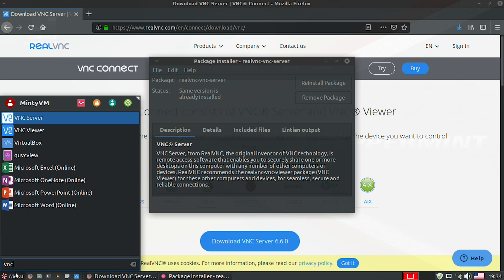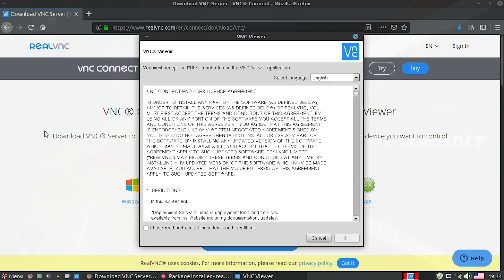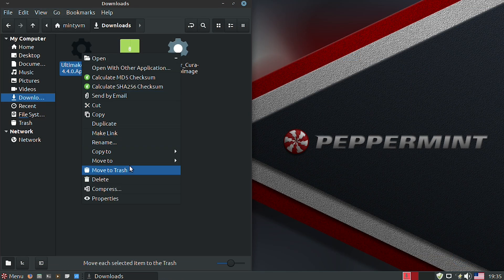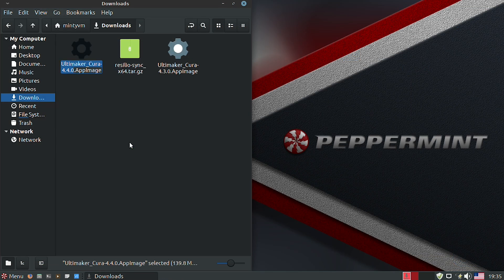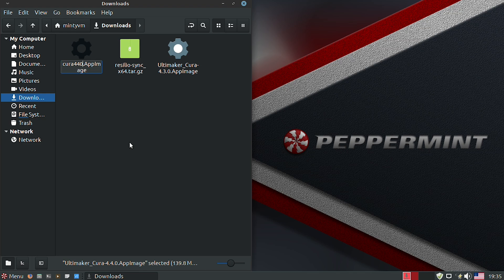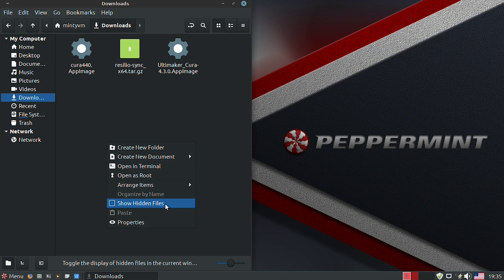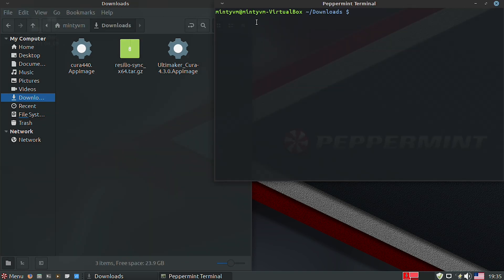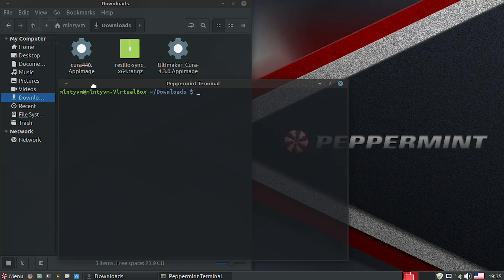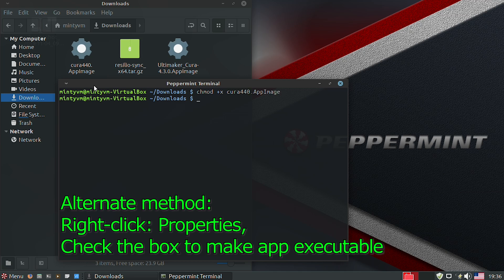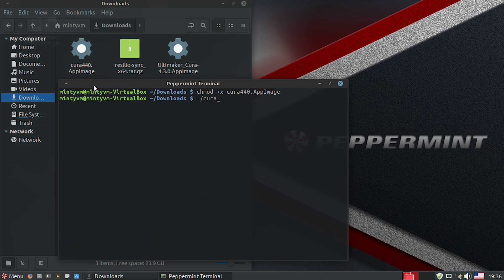But a less easy example would be Cura, Ultimaker Cura, 3D printing software. You can download the app image, kind of like an EXE for Windows, and you have to change the permissions in Terminal in order to make it executable. But for even worse experiences like Resilio Sync, where it gives you a nice user interface on a Windows machine, you have to open up a web browser and go to localhost port 8888 slash GUI.